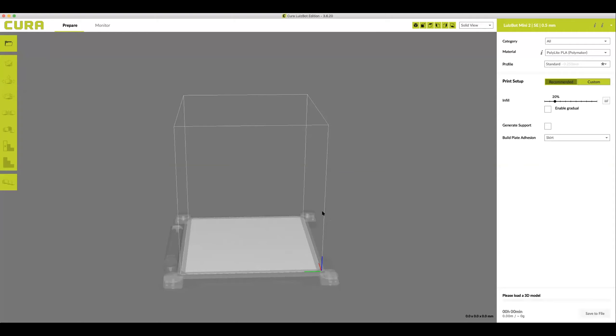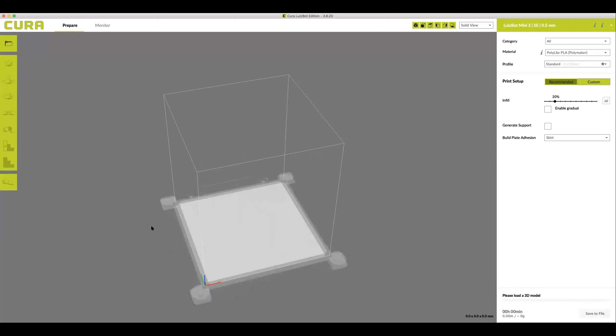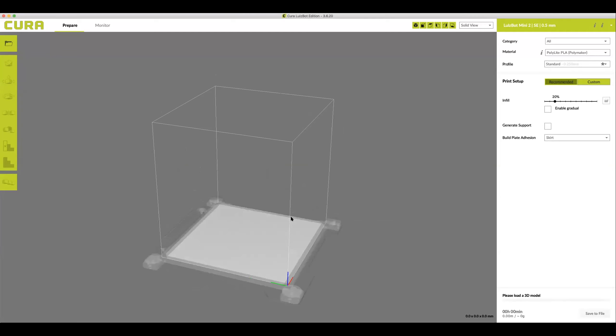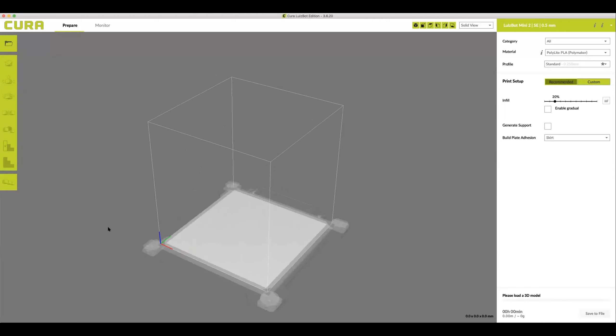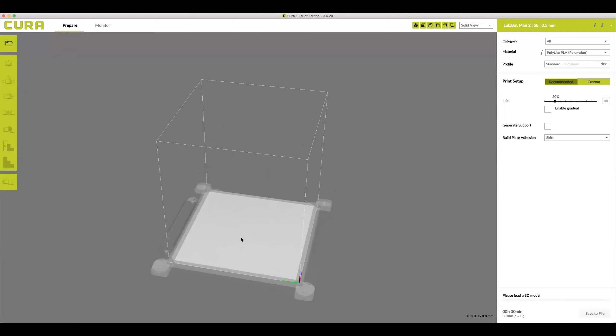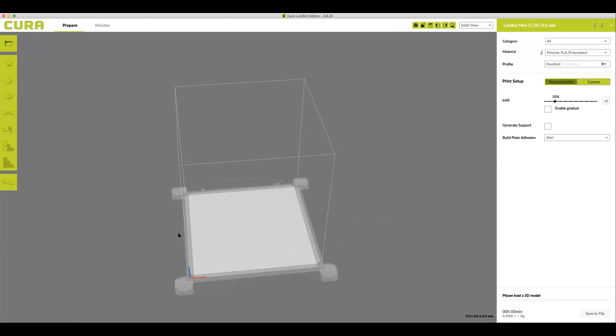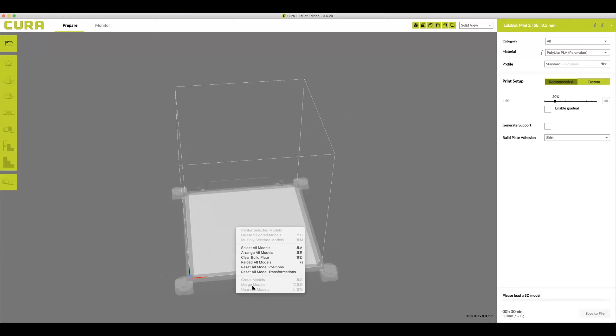Once Cura has loaded, right click anywhere in the gray area to pan your camera. You'll notice that what you're looking at looks exactly like a digital version of the glass printing plate. If you right click you'll also see additional icons that allow you to arrange your models, clear the plate, center your models, etc.